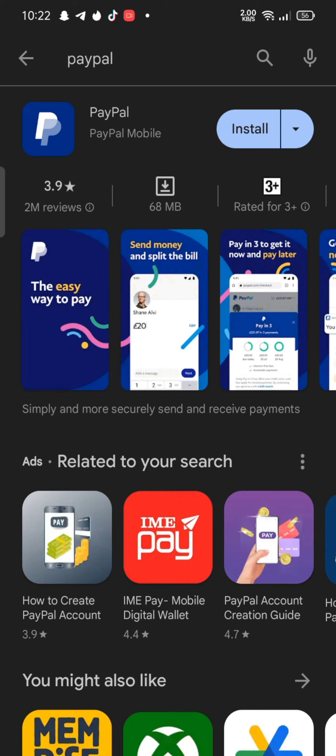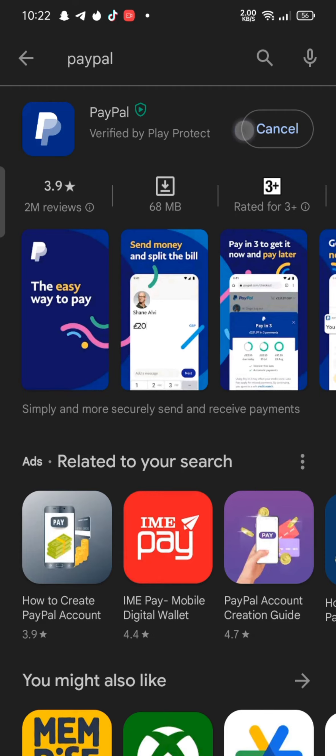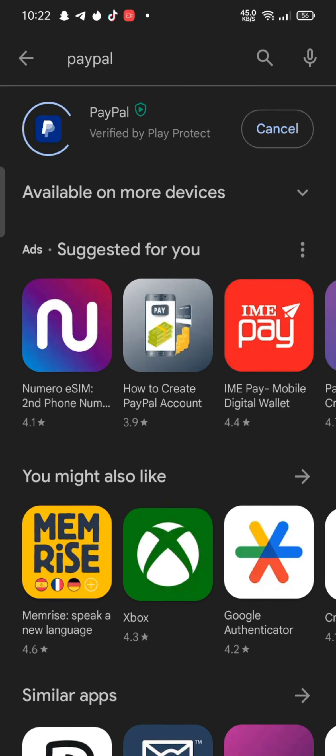You're going to see the PayPal application displayed on the search result. Simply tap on the install button right next to the application to begin the downloading process.